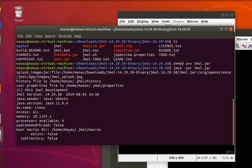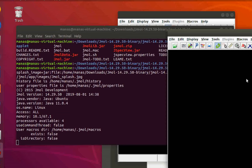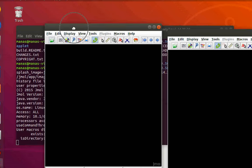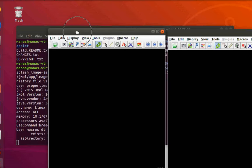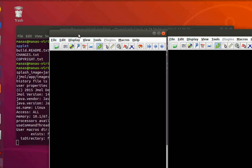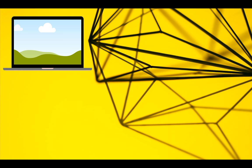That's how you download and install Jmol on Linux, in particular Ubuntu PC, using Java. I hope you guys enjoyed this tutorial. If you did, don't forget to hit the like button and subscribe to my channel for more videos like this. Thanks for watching and have a great day!